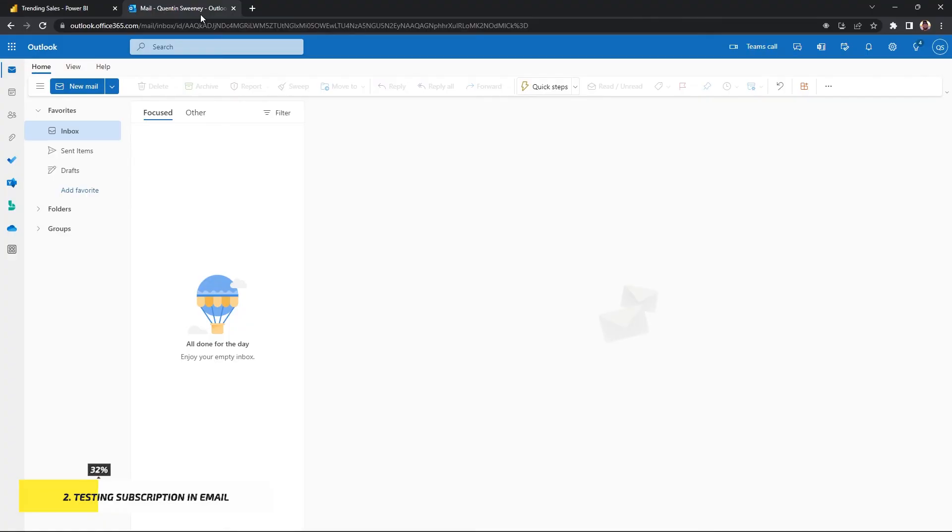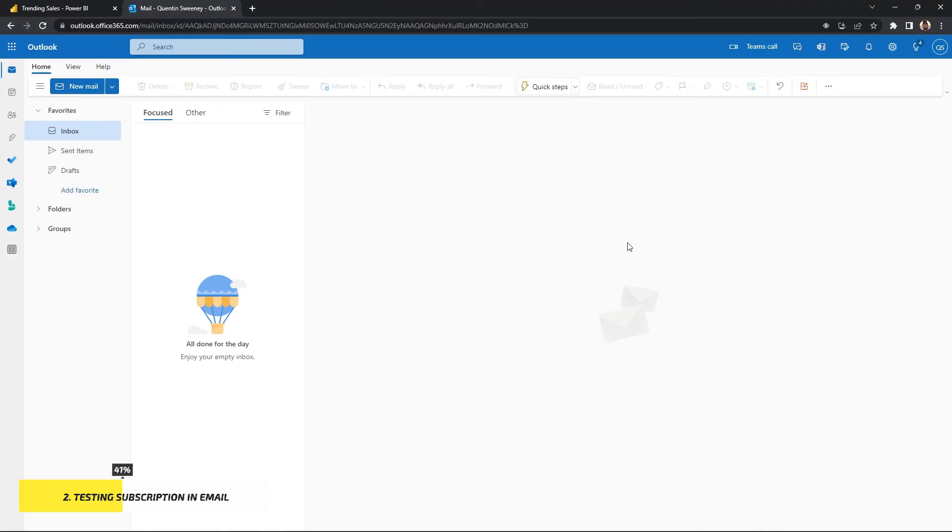Just a heads up, it might take Power BI a few minutes to actually send the test subscription to the email that you chose. Have some patience and it will eventually get there.